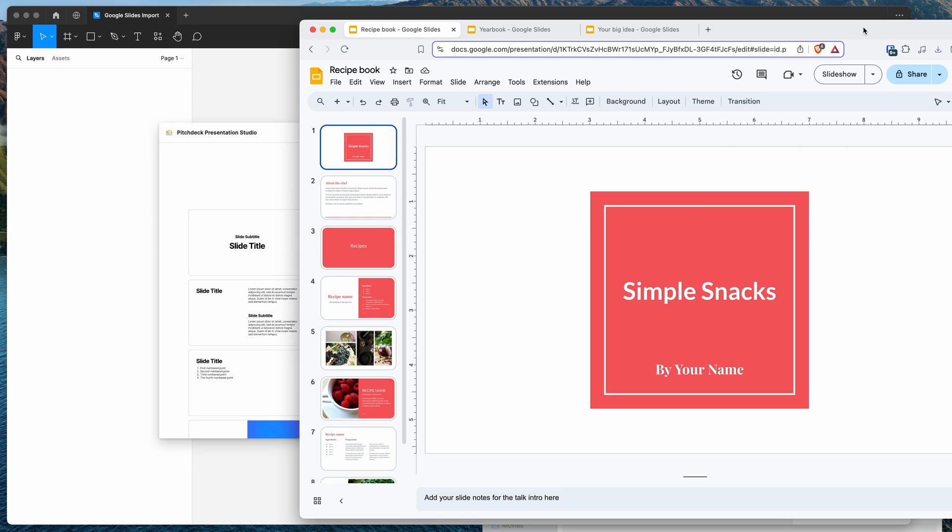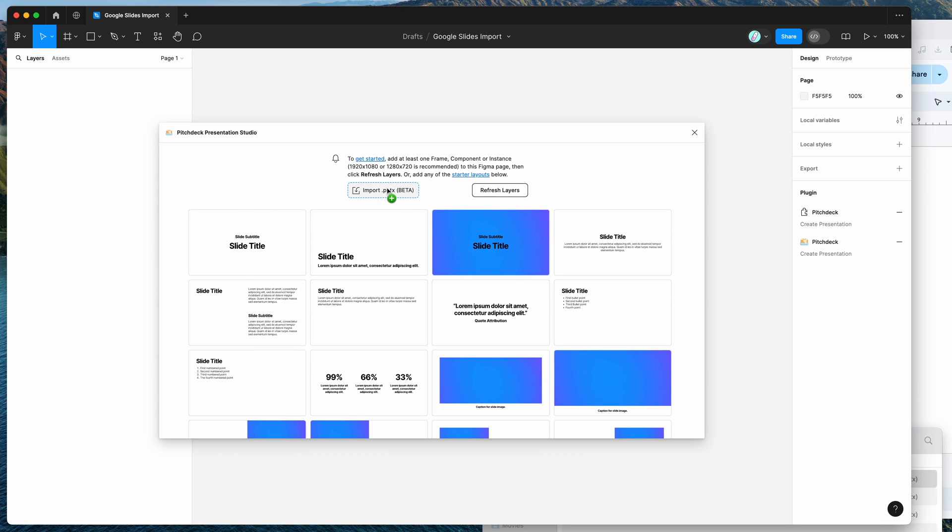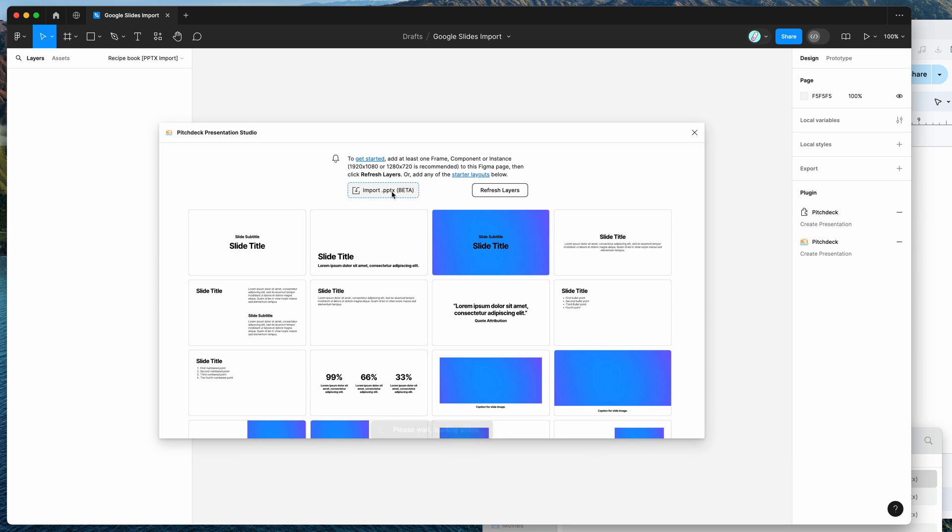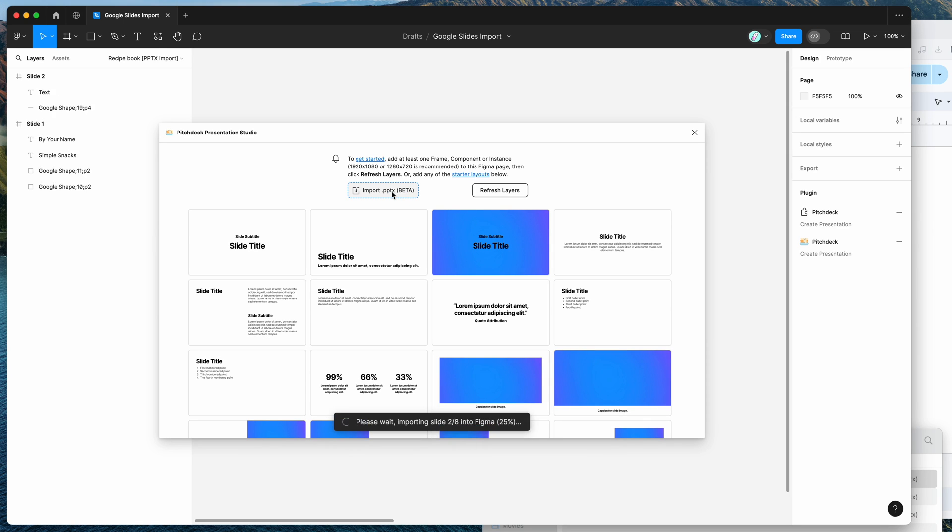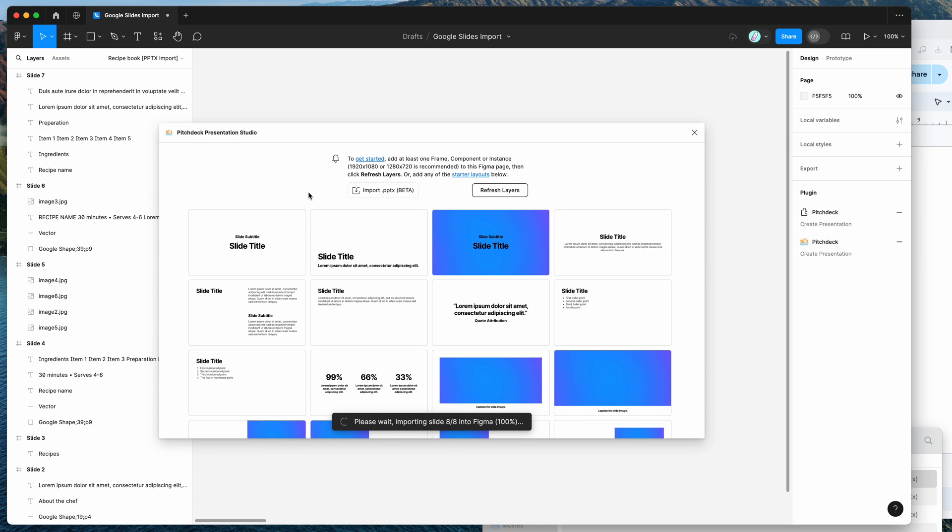So I've got that downloaded on my computer. So I'm just going to go to my desktop. I'm going to go to this recipe book dot PPTX file that we saved from Google Slides and we're basically going to drag and drop that into this little drop zone over here. So I'm going to grab that PPTX file from my computer, drop it directly into this little drop zone area here in Figma. And that's going to read the file and start importing the slides into Figma.